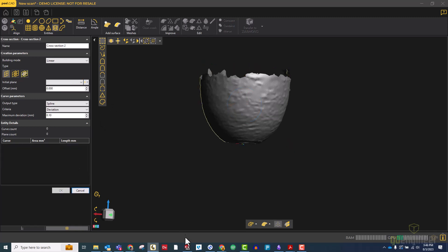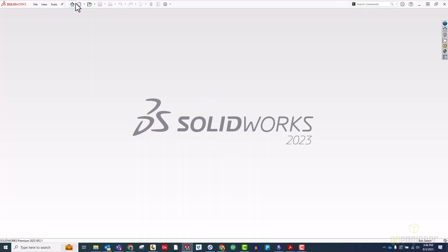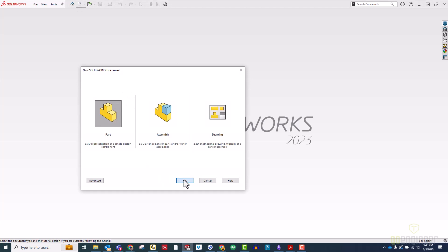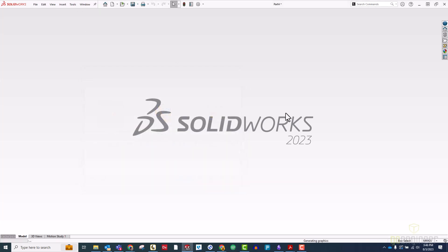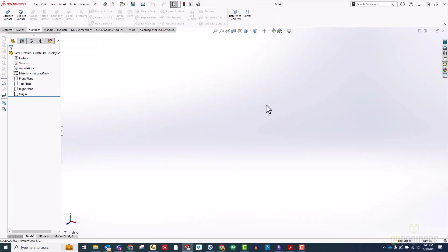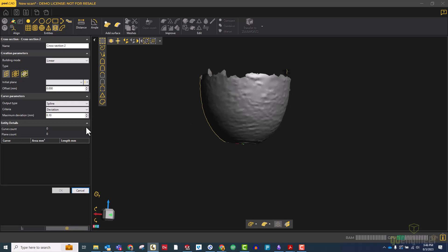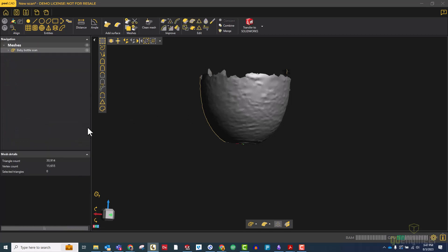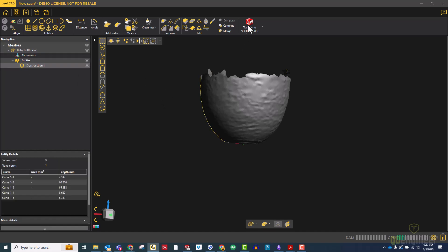The next step is to switch over to Solidworks and just open up an empty part file. Once we've done that, we can switch back to peel.cad, cancel out of our cross section tool, and just choose that cross section and transfer it to Solidworks.